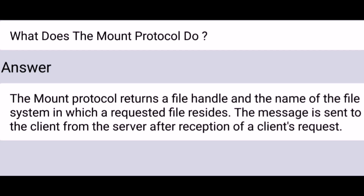What does the mount protocol do? The mount protocol returns a file handle and the name of the file system in which a requested file resides. The message is sent to the client from the server after reception of a client's request.